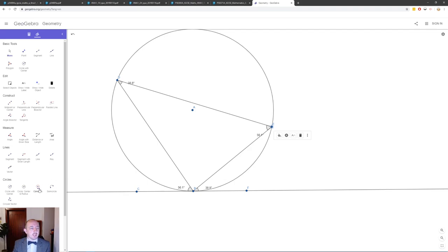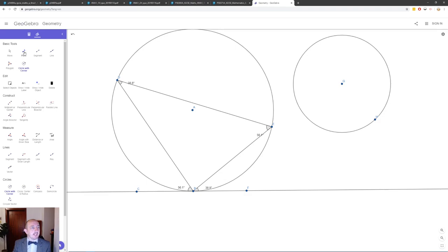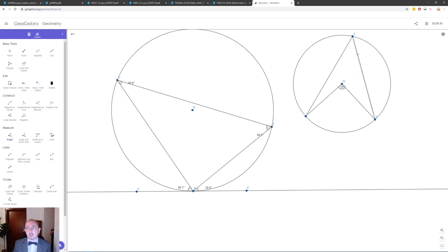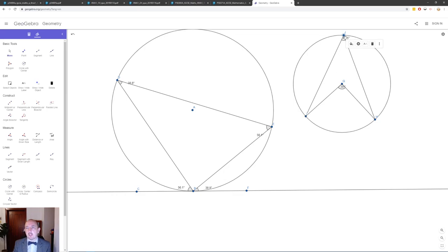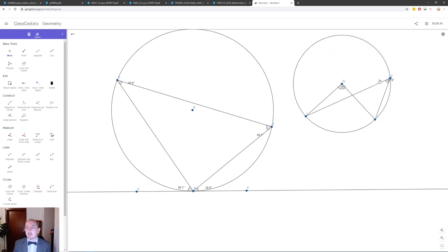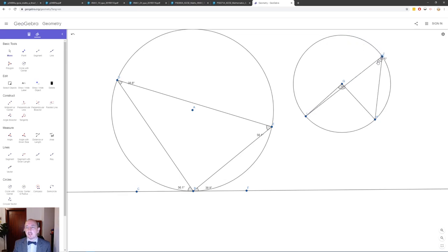Other circle theorems: the angle at the centre is double the angle at the circumference when both are subtended by the same arc. A common confusion is the 'bowtie' shape — when the lines connect to the centre, that's the angles at the centre theorem, not angles in the same segment. Don't confuse these two. This came up in the January 2018 paper.